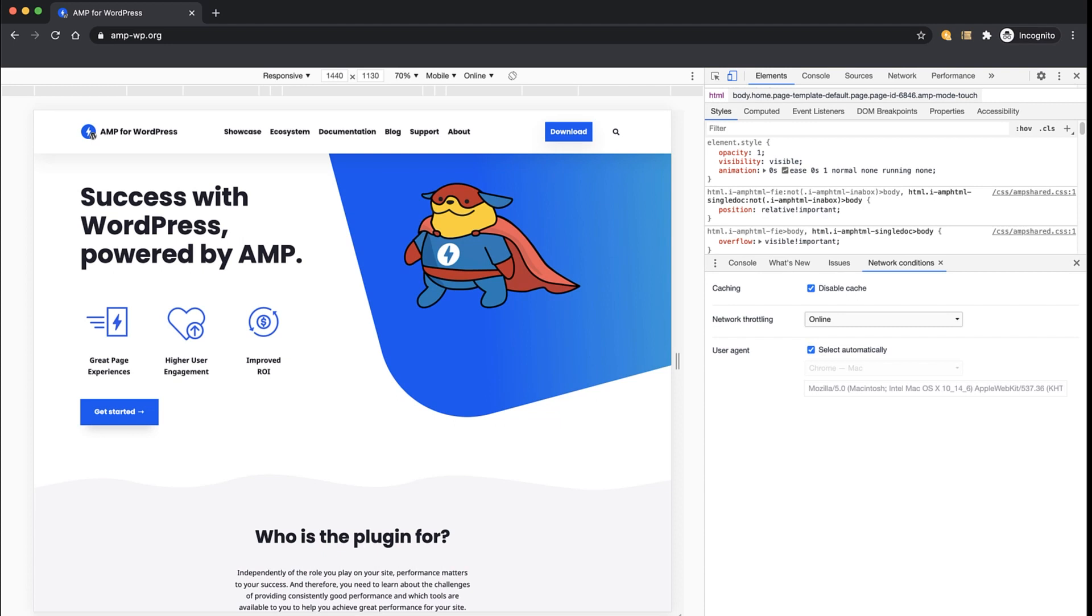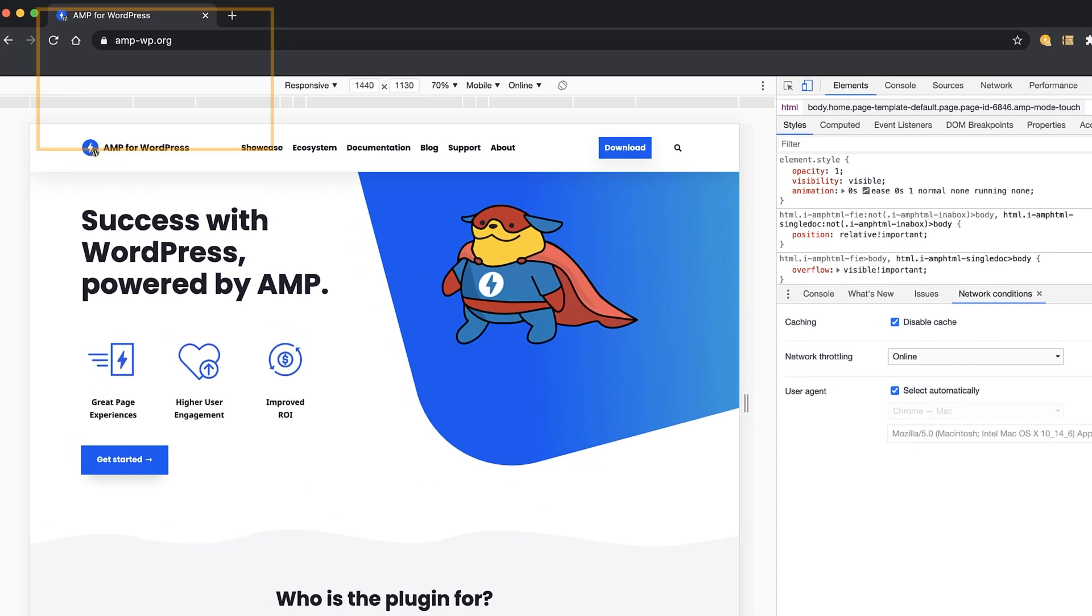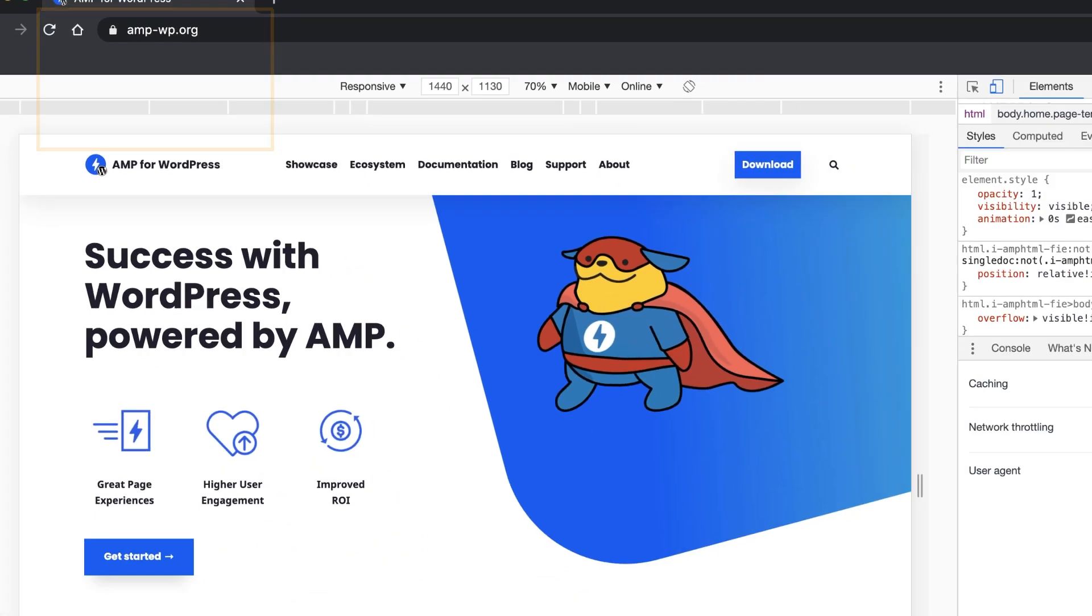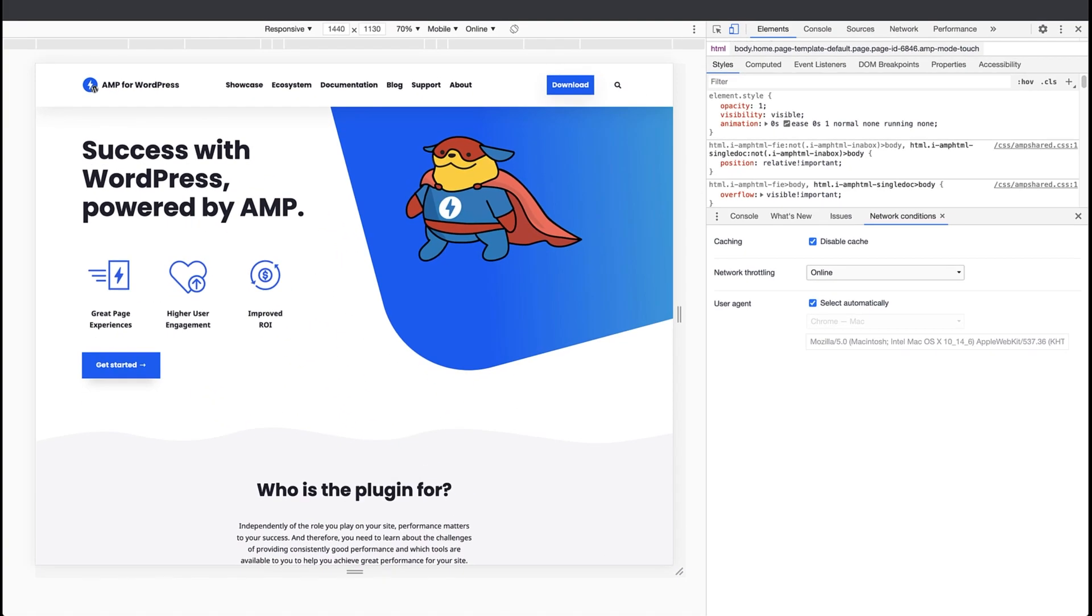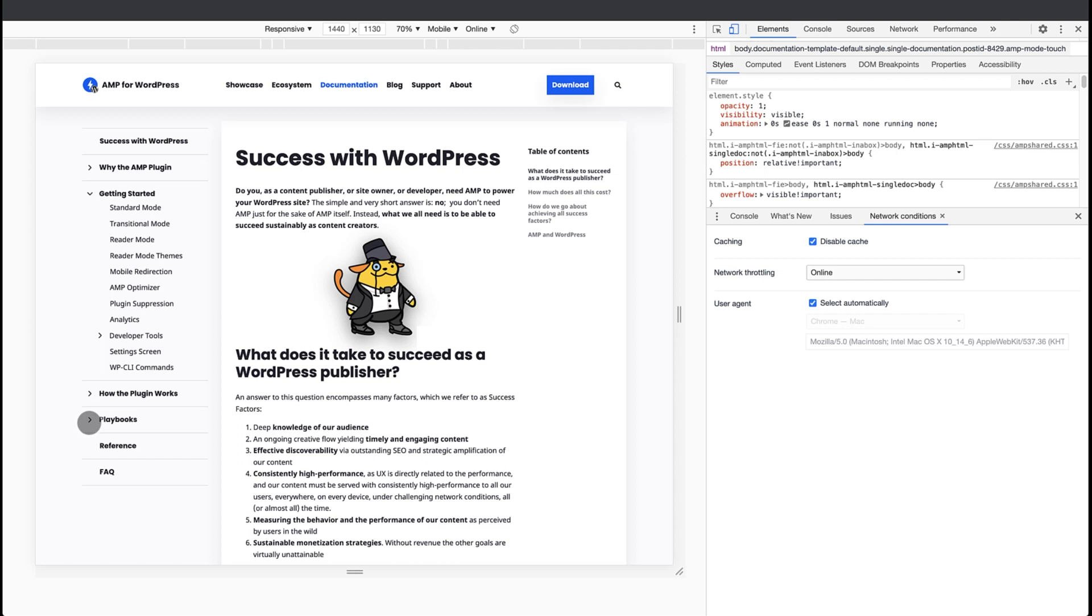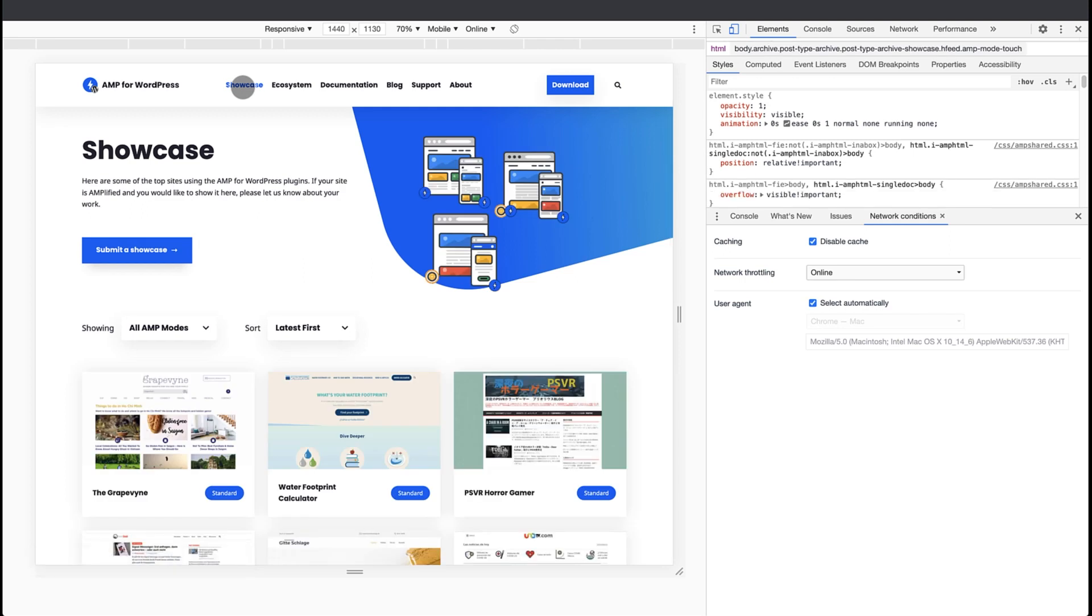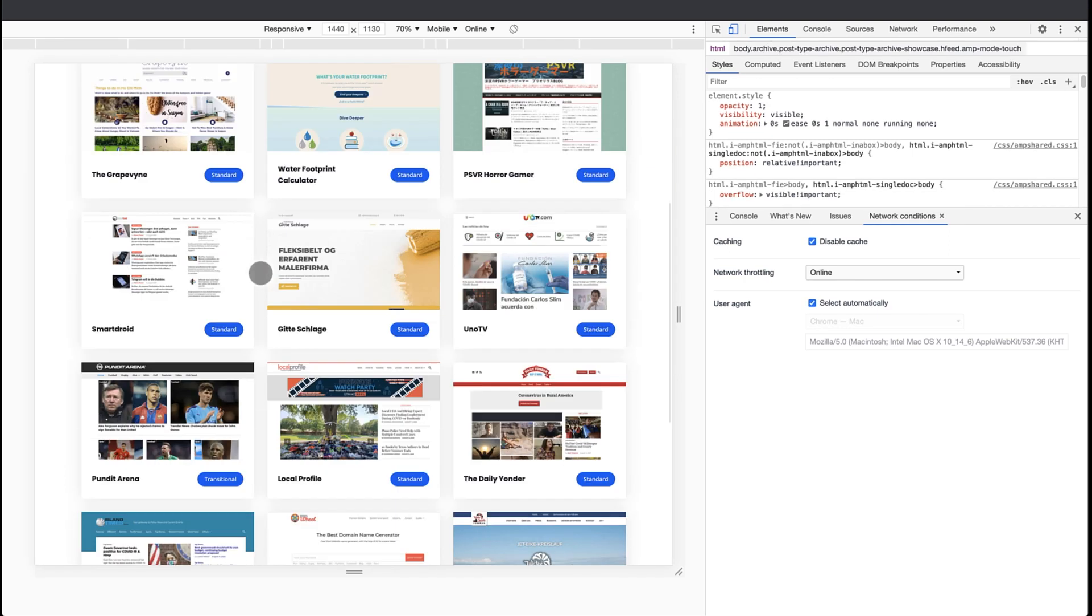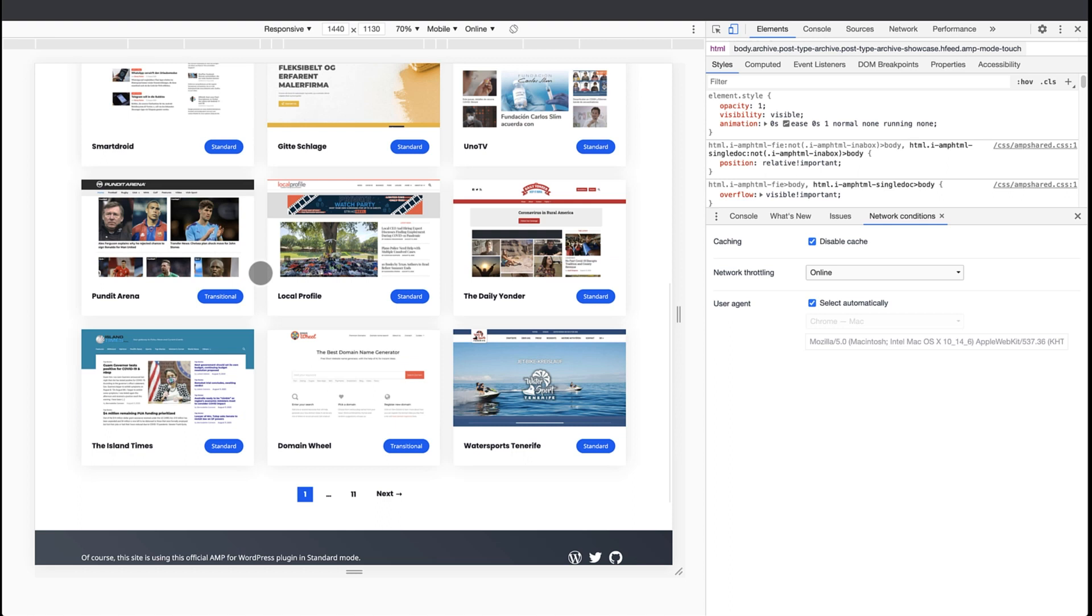Another site that has been built using the AMP plugin in standard mode is the website for the AMP plugin itself. Again, it's not a complex site, but it's a beautiful design and it looks very snappy. By the way, you should check this site to learn more about the AMP plugin. You can find here good documentation about the plugin, how to get started, some playbooks, reference docs. And also, the site has a showcase section that lists sites in the wild that are being powered by the AMP plugin in the different modes.